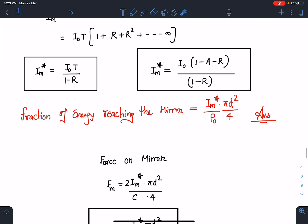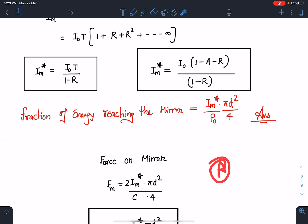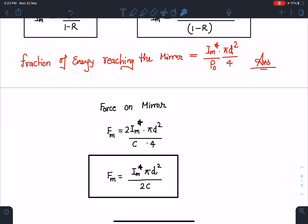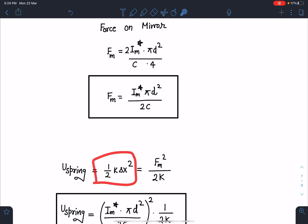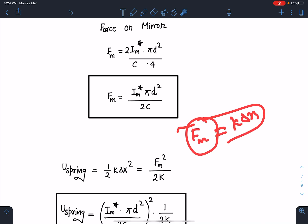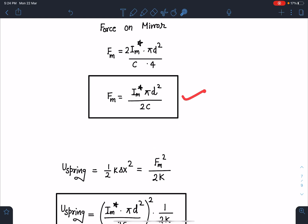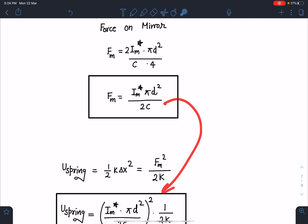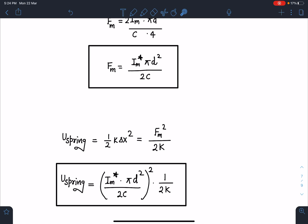The force on the mirror is easy to calculate. Since the mirror reflects 100%, the radiation pressure force is F_mirror = 2I_m* · (πd²/4) / c = I_m* · πd² / (2c). This force compresses the spring. The energy stored in the spring is E = F_mirror² / (2k), since F_mirror = k·Δx and E = ½k(Δx)². Substituting F_mirror = I_m* πd²/(2c) gives E = (I_m* πd²)² / (8kc²).